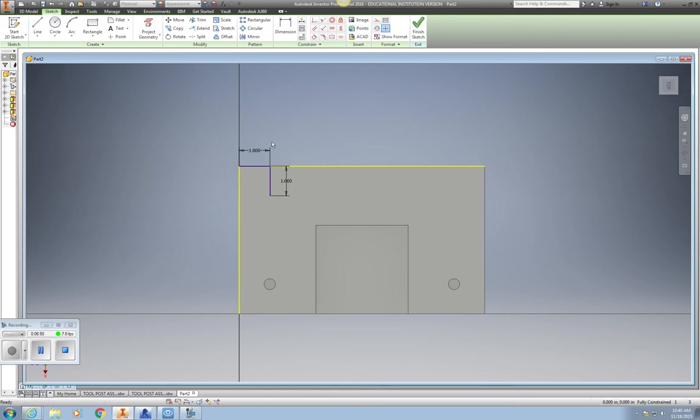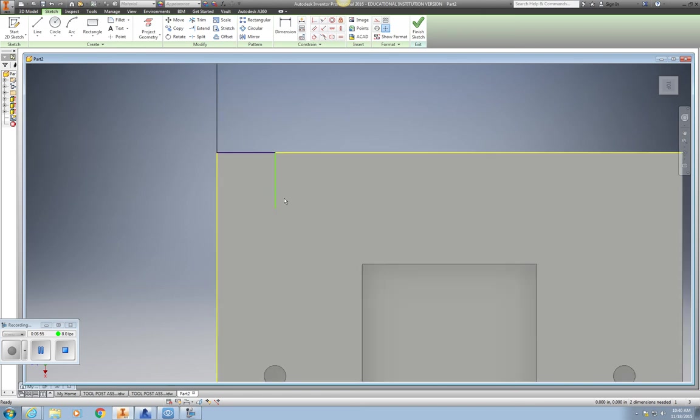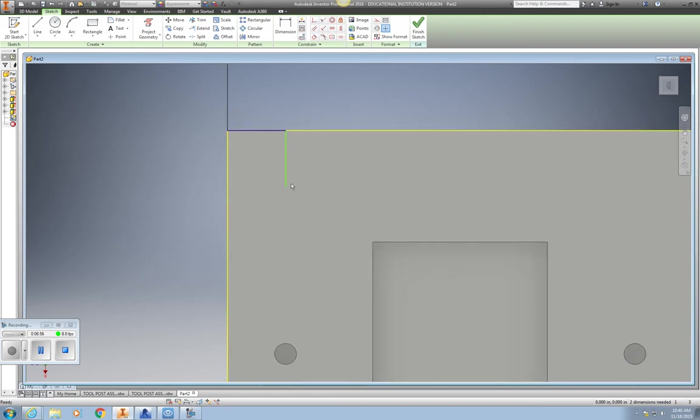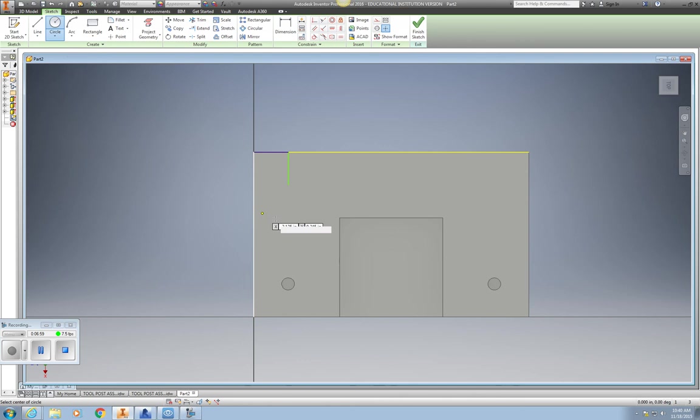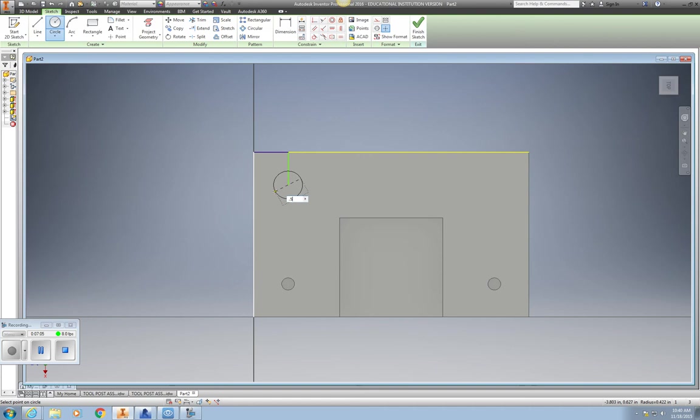Get rid of your dimensions. And I'd go ahead and put my circle in. And this would be a diameter of .5. Enter. Get rid of the dimension.